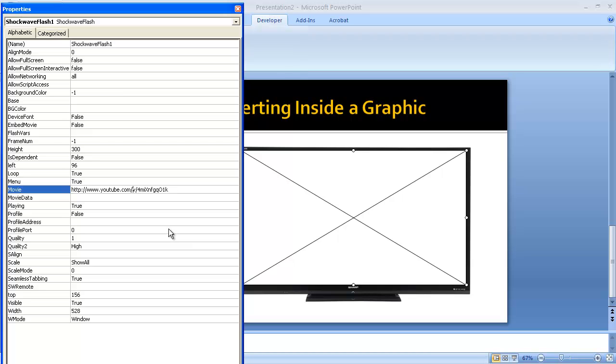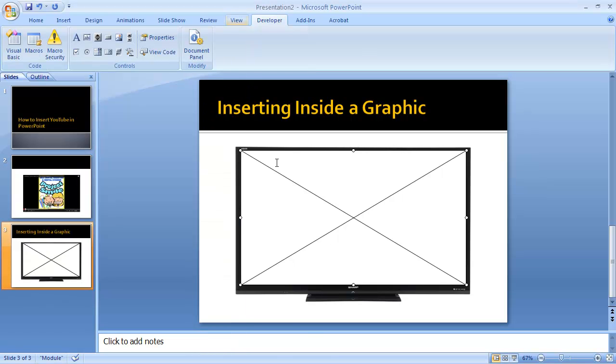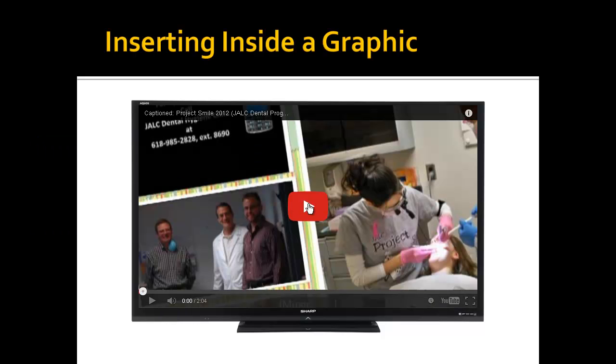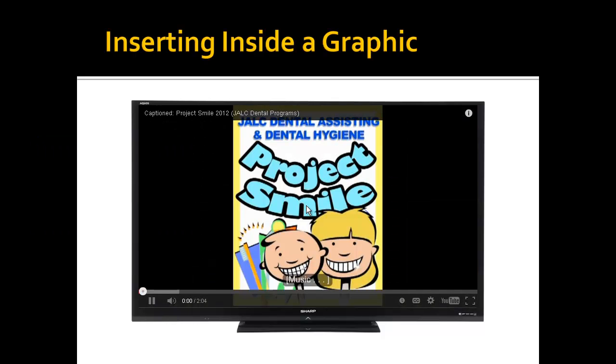Then close out and go ahead and go into presentation mode. The security warning comes up; go ahead and tell it to play. So now I have my video.